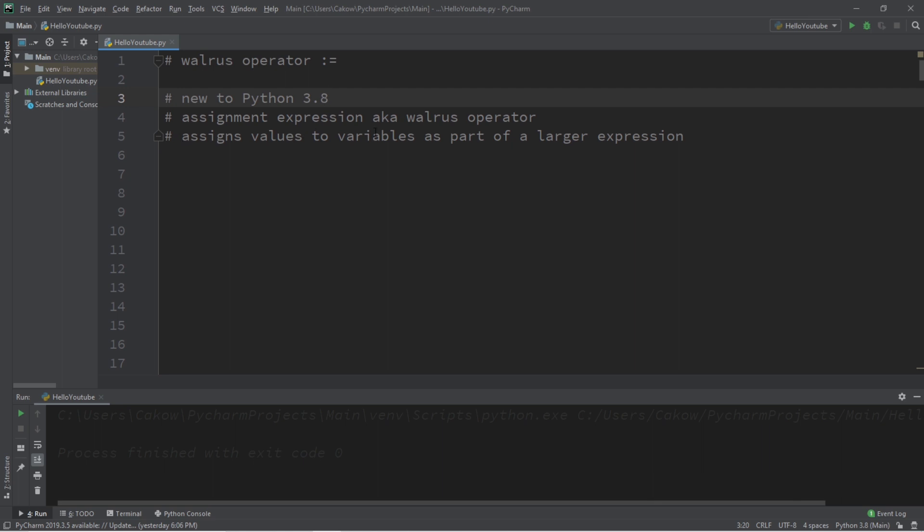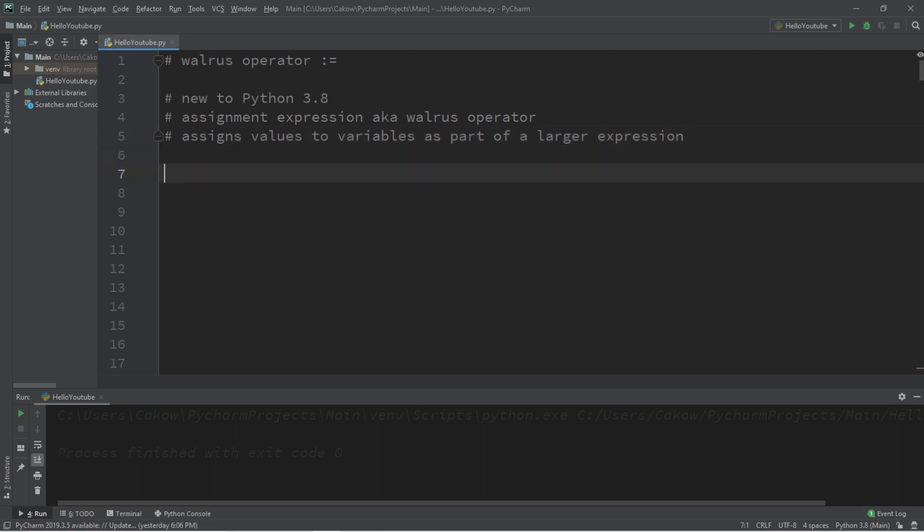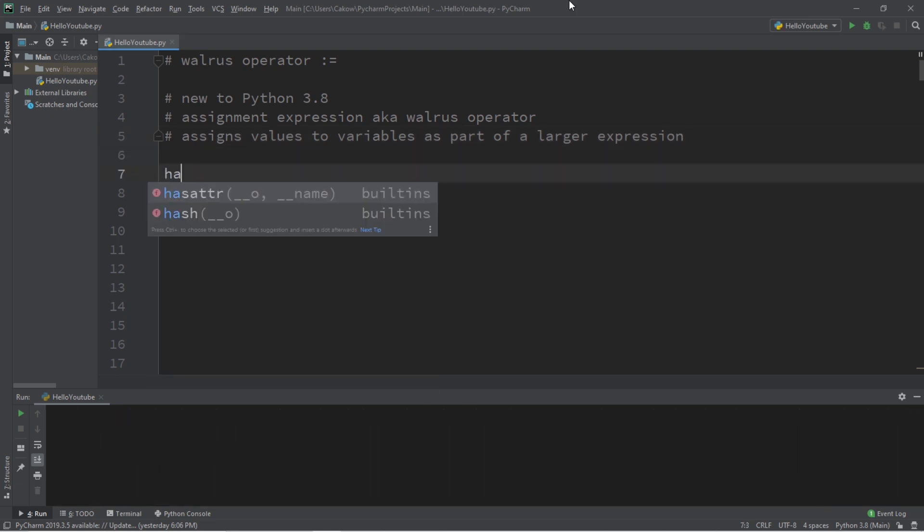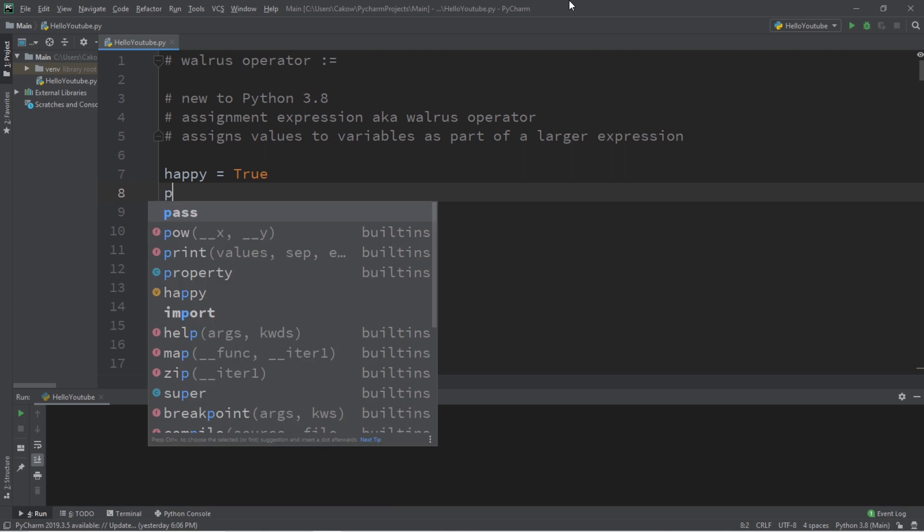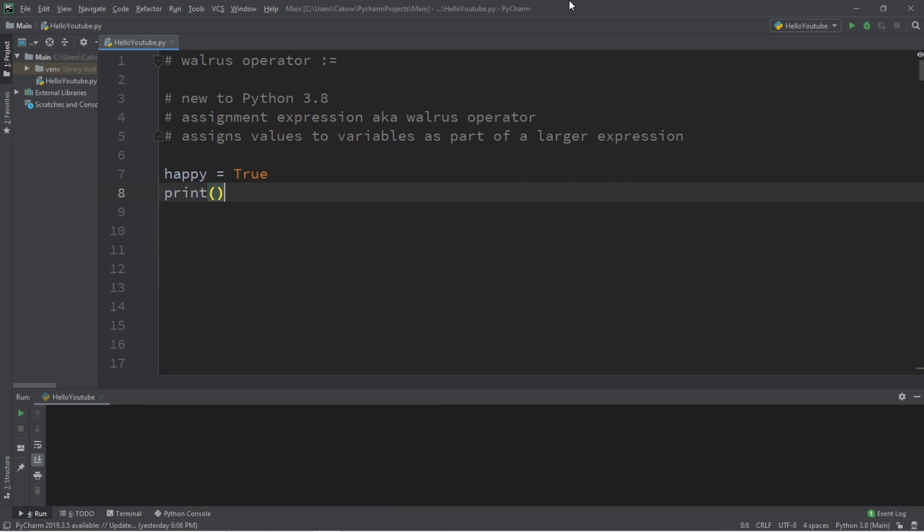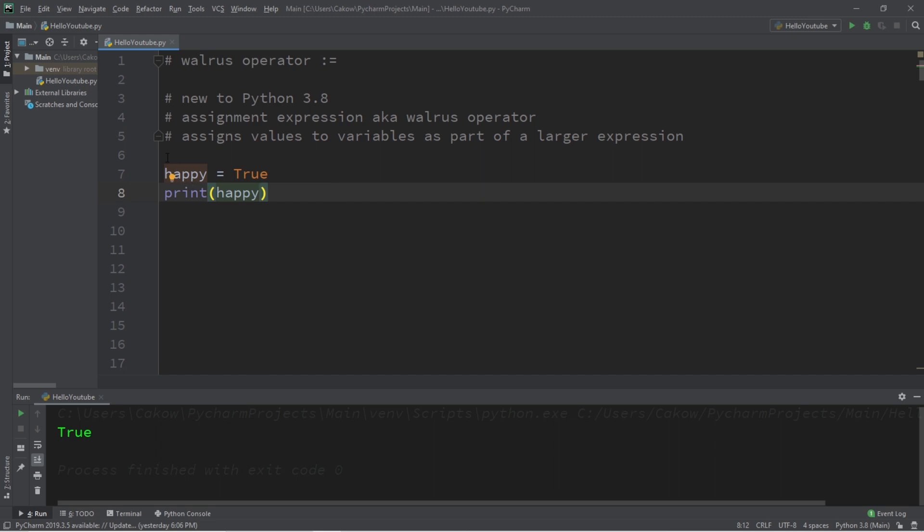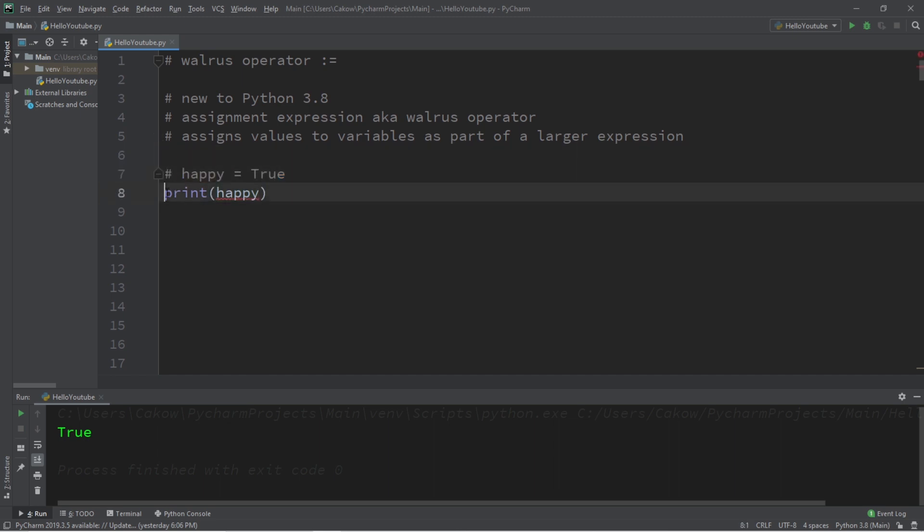What it does is that it assigns values to variables as part of a larger expression. Here's an example of why the walrus operator would be useful. Let's say we have a variable named happy. Happy equals True. If you're not happy or you're feeling so-so, you can set this to False if you want. So let's print the value contained within happy. This will print True to the console window.